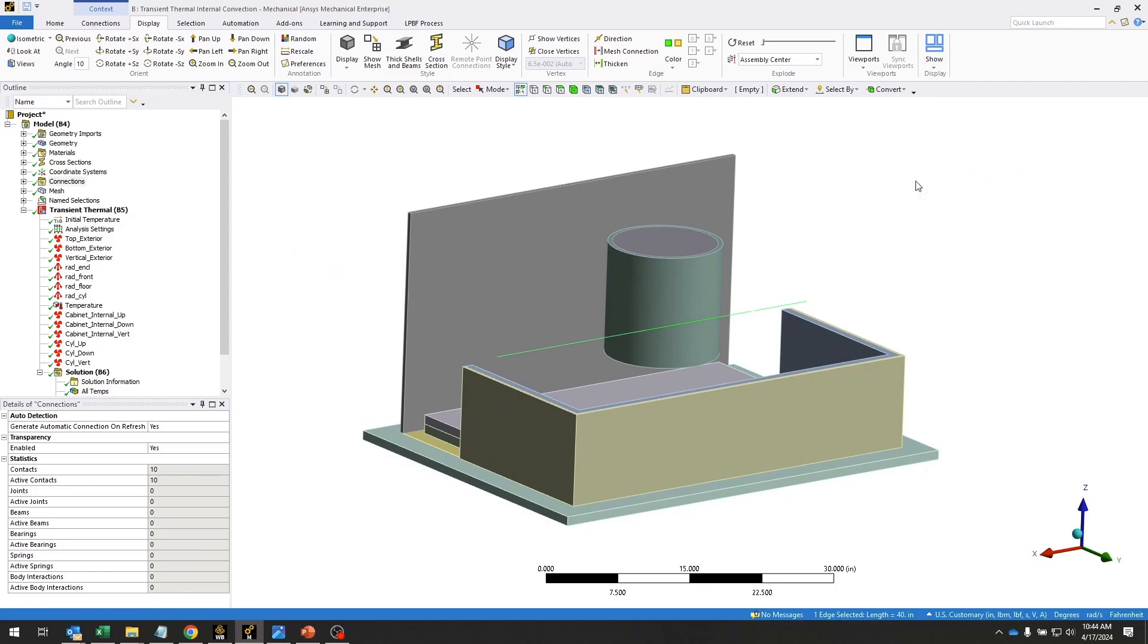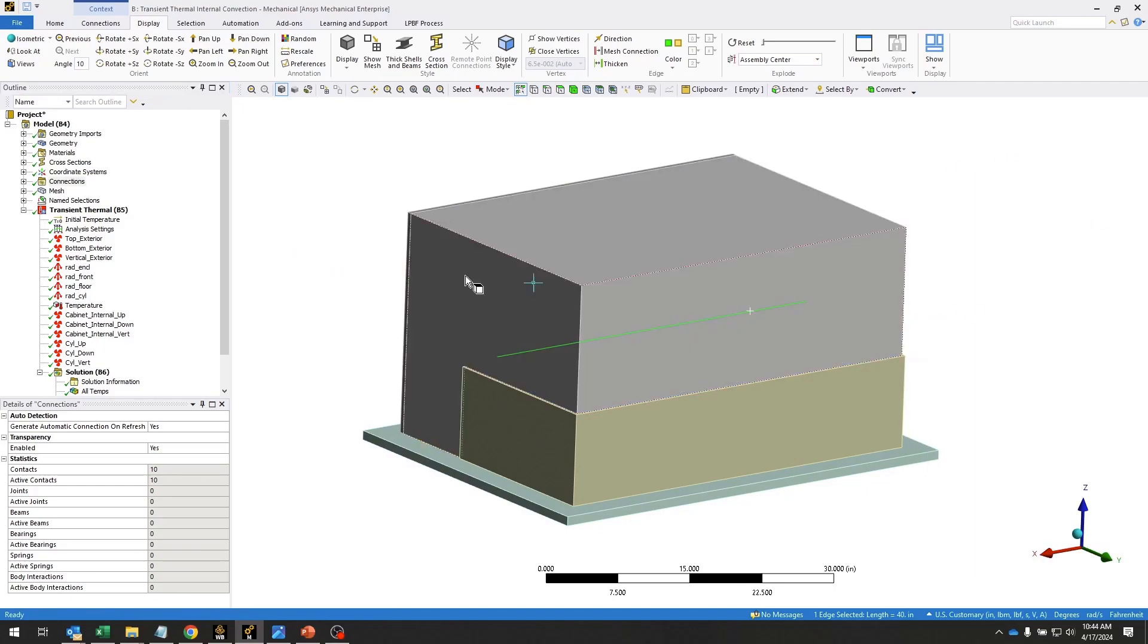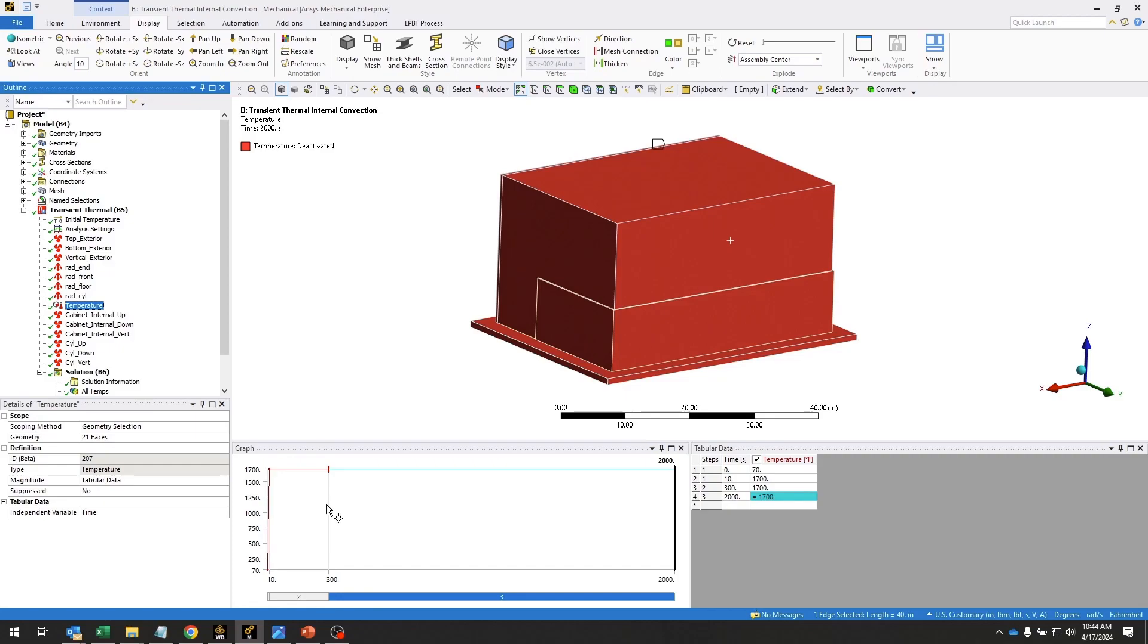The fire boundary condition is applied using this temperature to all the exterior surfaces. We're going to hold that at 1700 degrees Fahrenheit for five minutes. Then we're going to extinguish the fire and continue simulating out to 2,000 seconds.